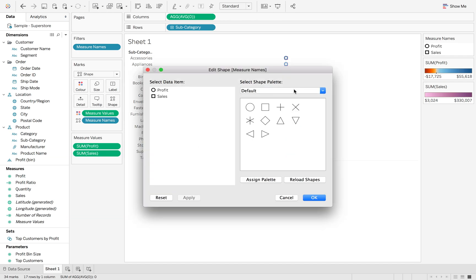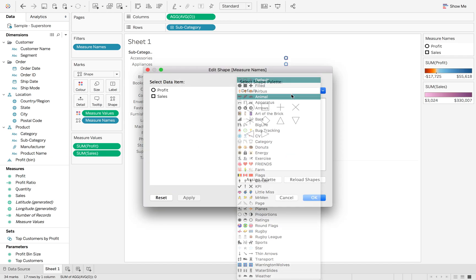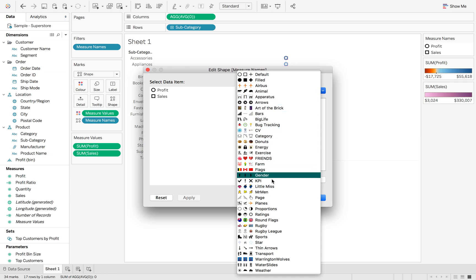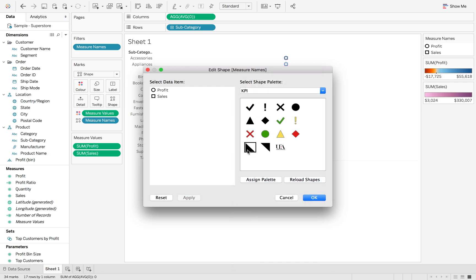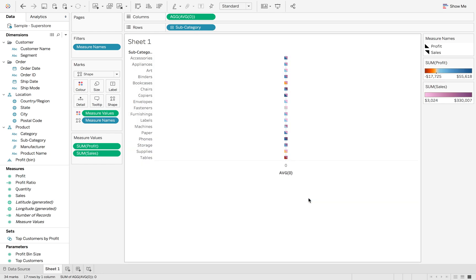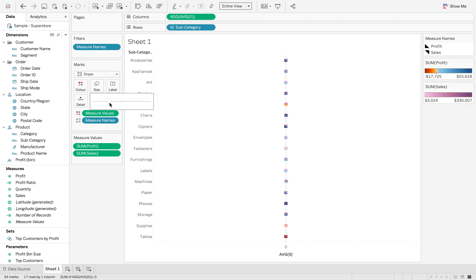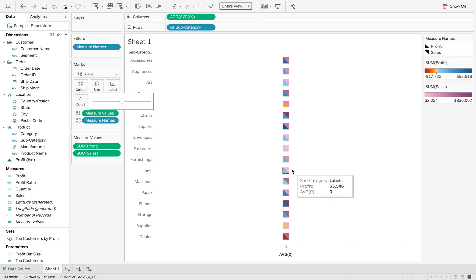I can then go into my shapes palette. If I go down to my KPI folder — where I've previously added some shapes that you can get off the internet — I'm going to assign sales to the top triangle and profit to the bottom triangle. Now you can see that we have both shapes in here. We can make these a little bit bigger so you can see them all.